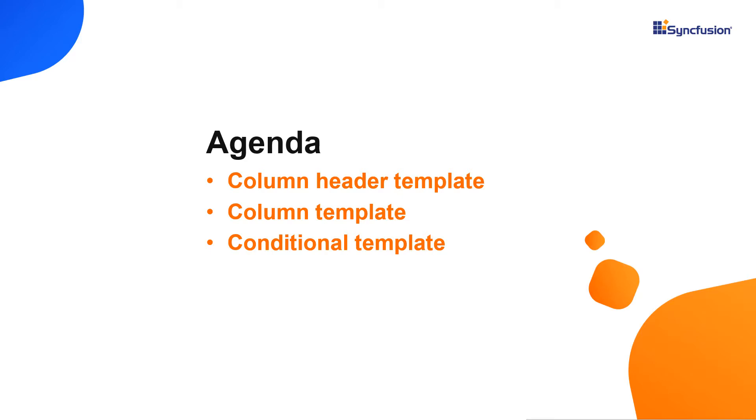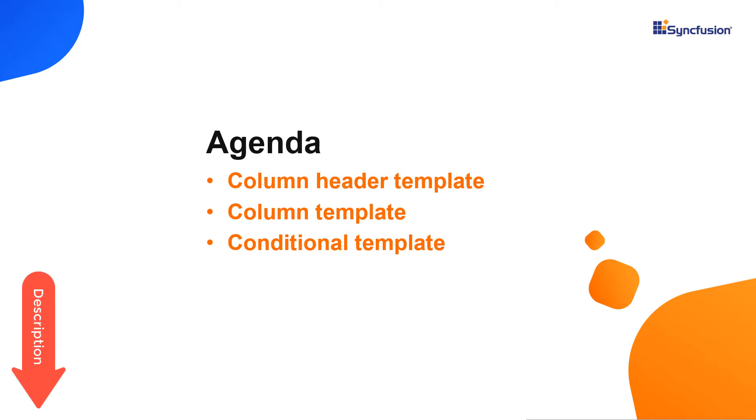I'm sure you have watched my previous video on how to get started with the React TreeGrid. If not, please watch the video using the link given in the card above or from the description below.